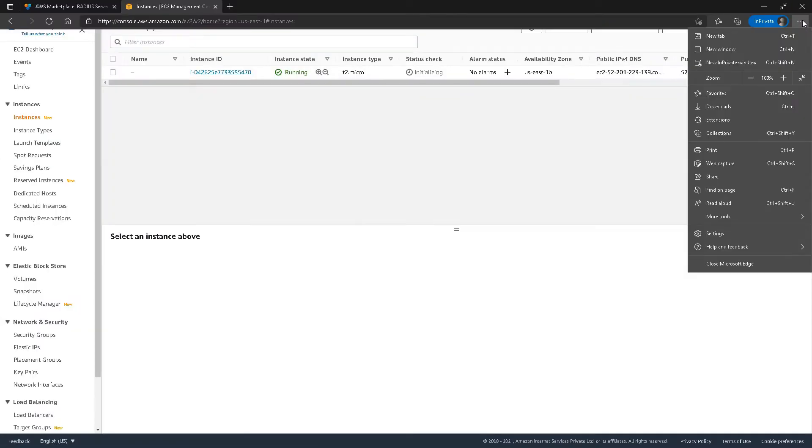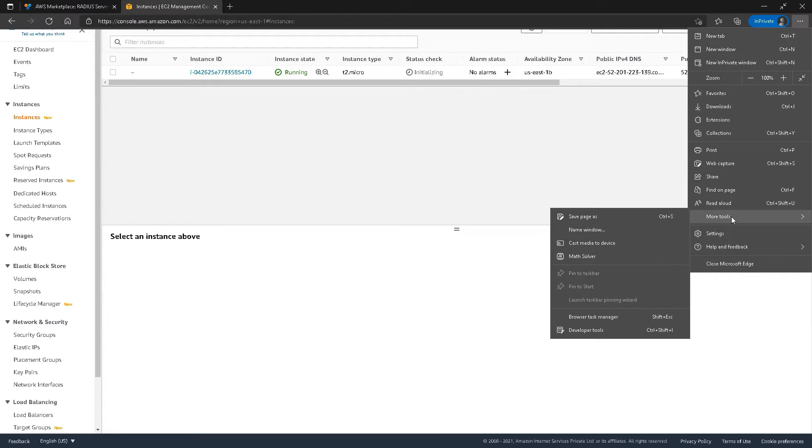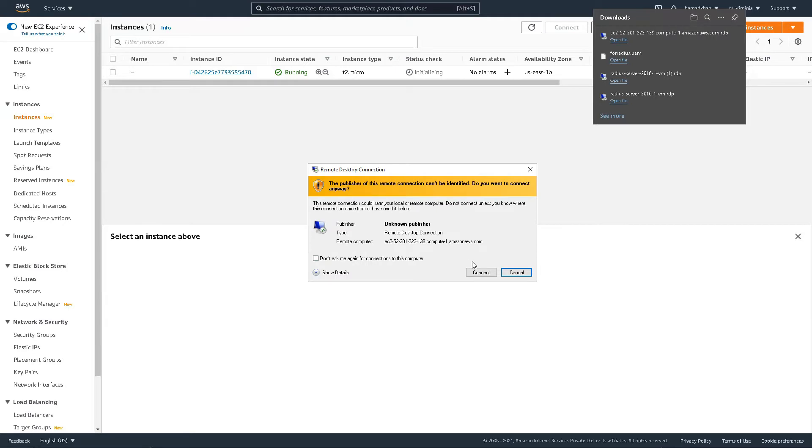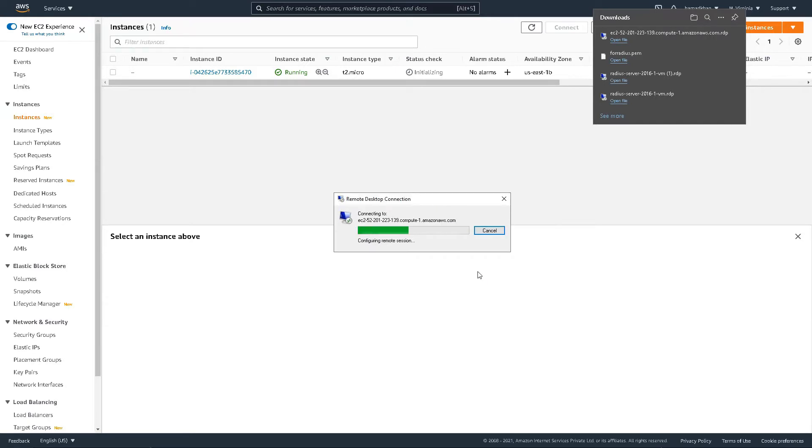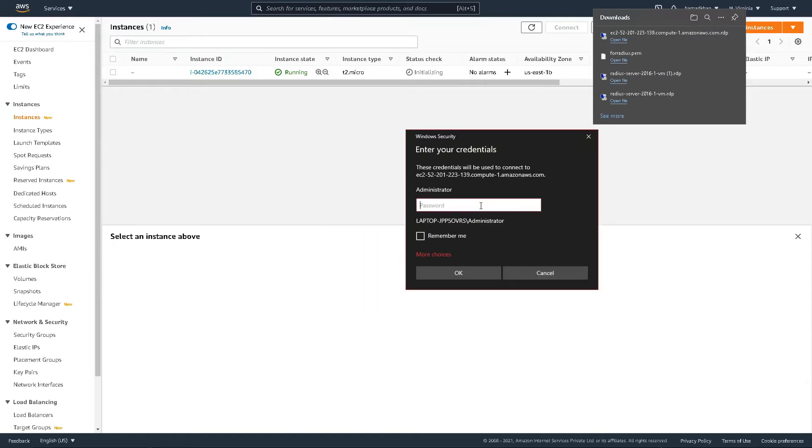Well, until the password is generated, we can look into our file. So it would ask you for a password right here. So that is what is needed.